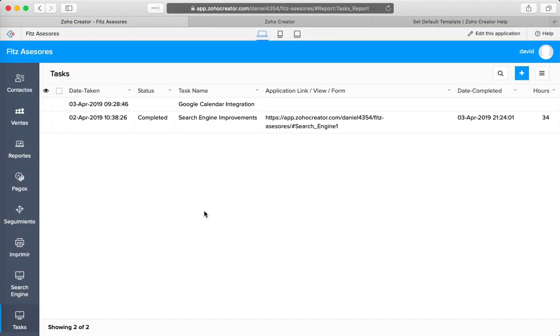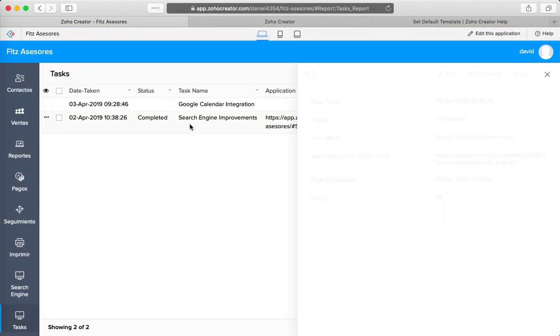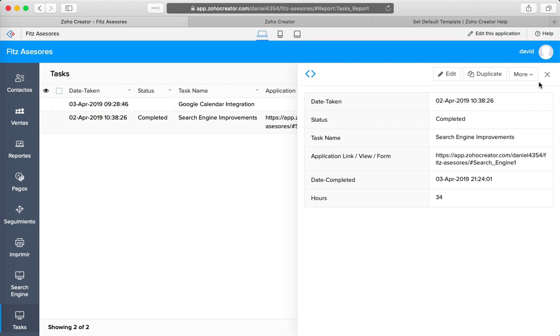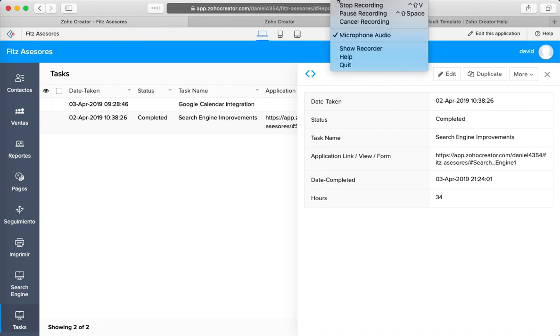If we open the view and click on the view record, you're going to have the template displayed here for you. I hope this helps. Let me know if you have any questions.